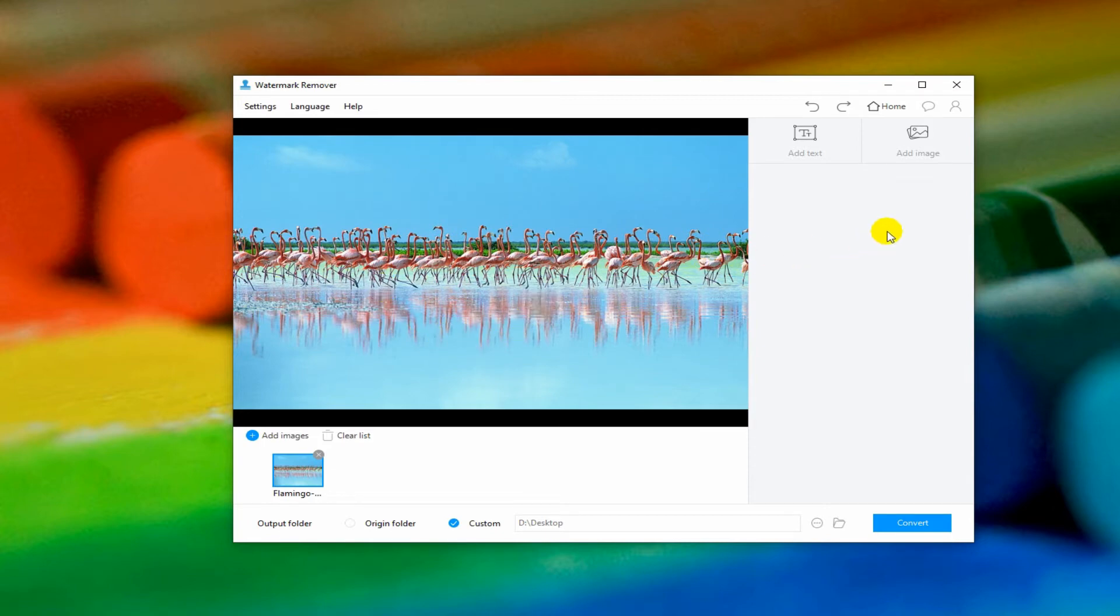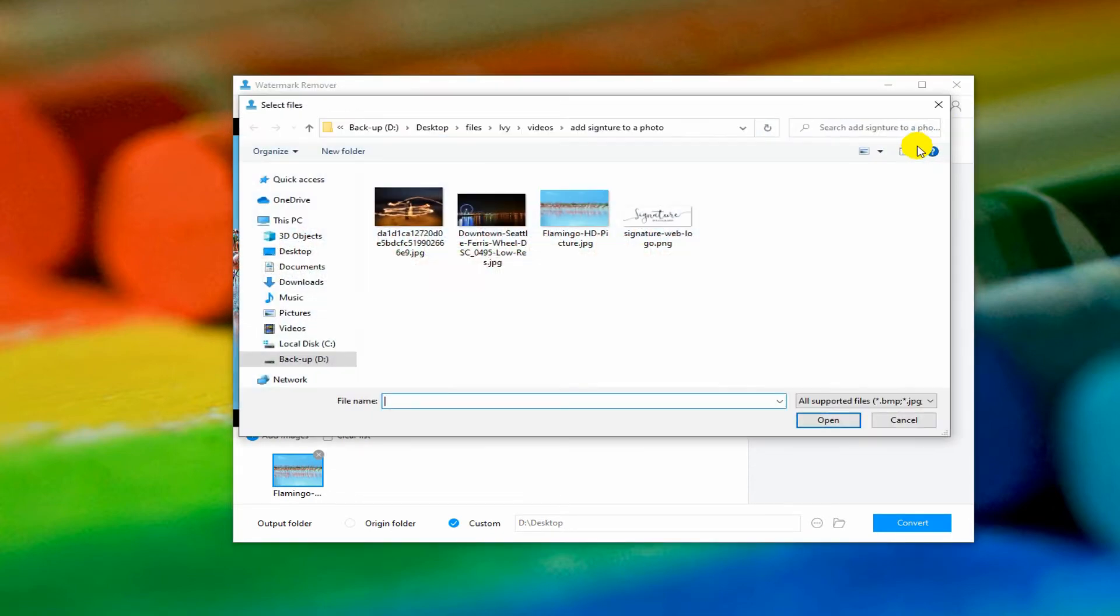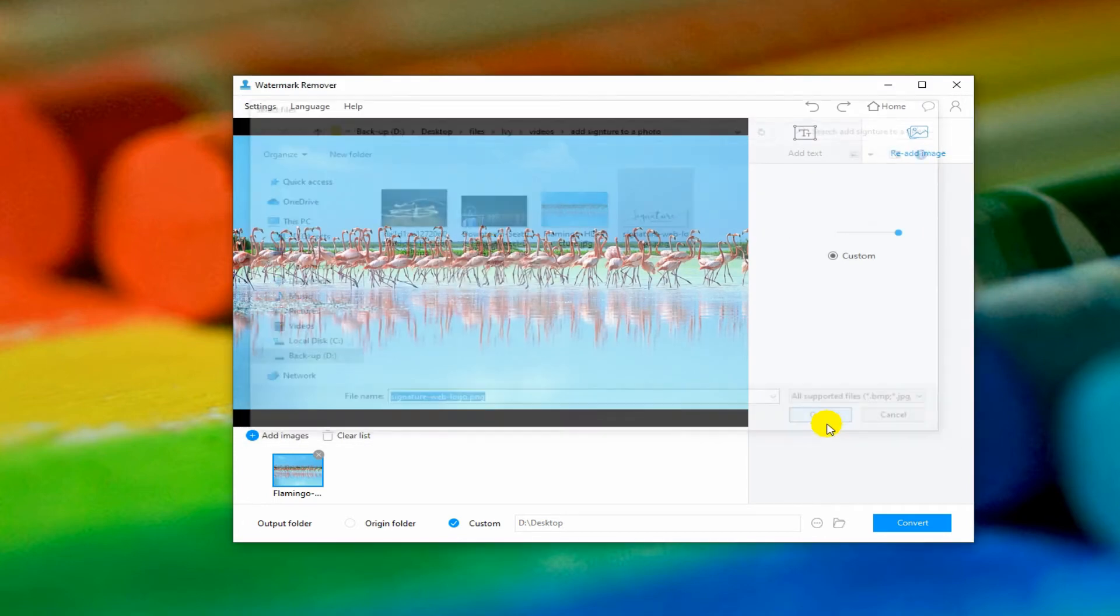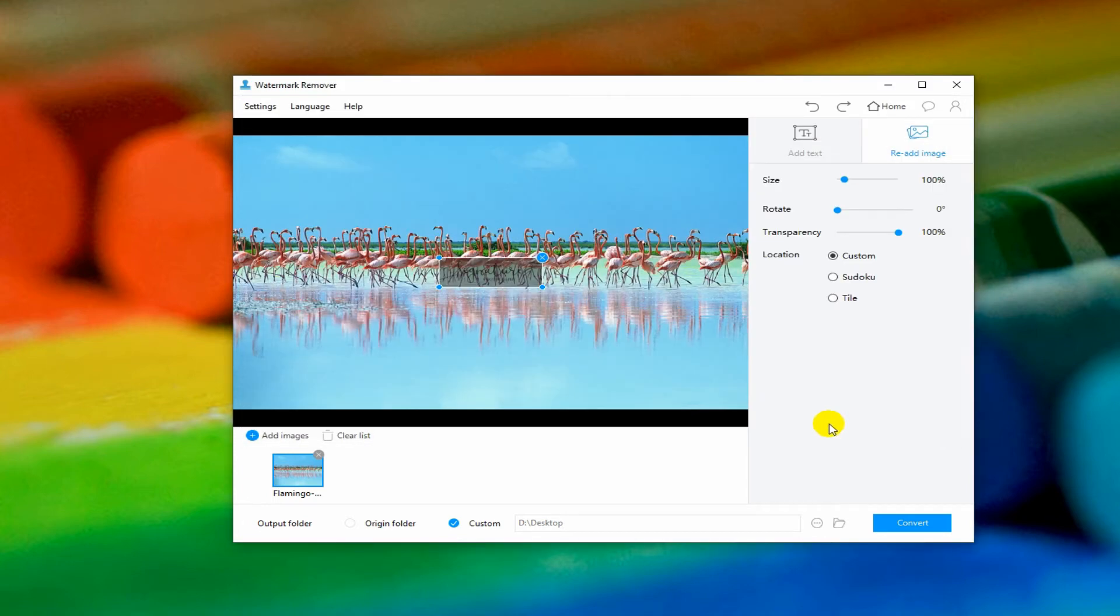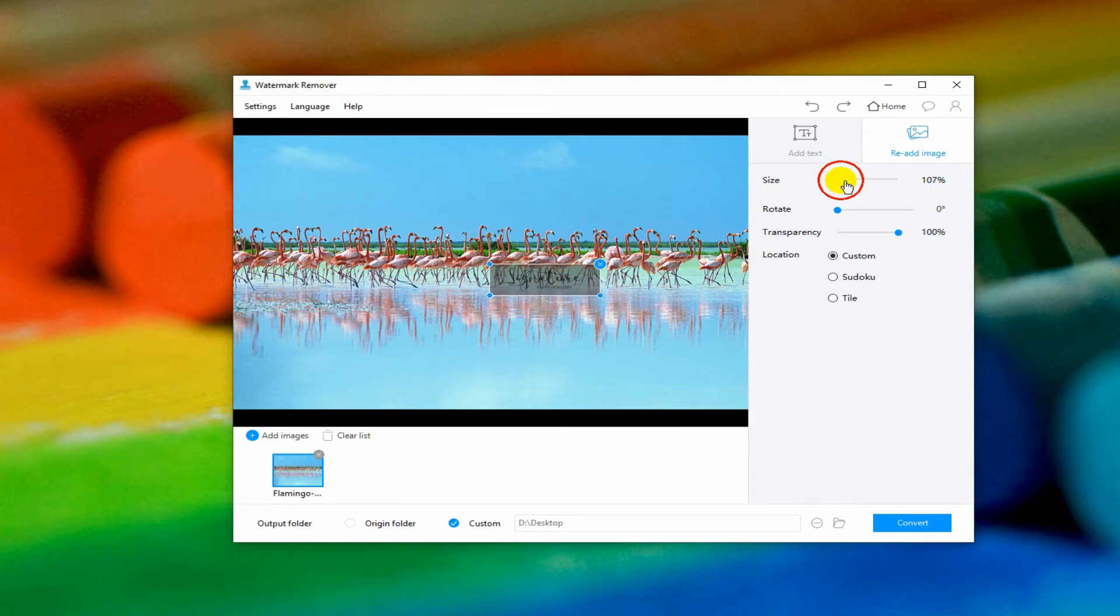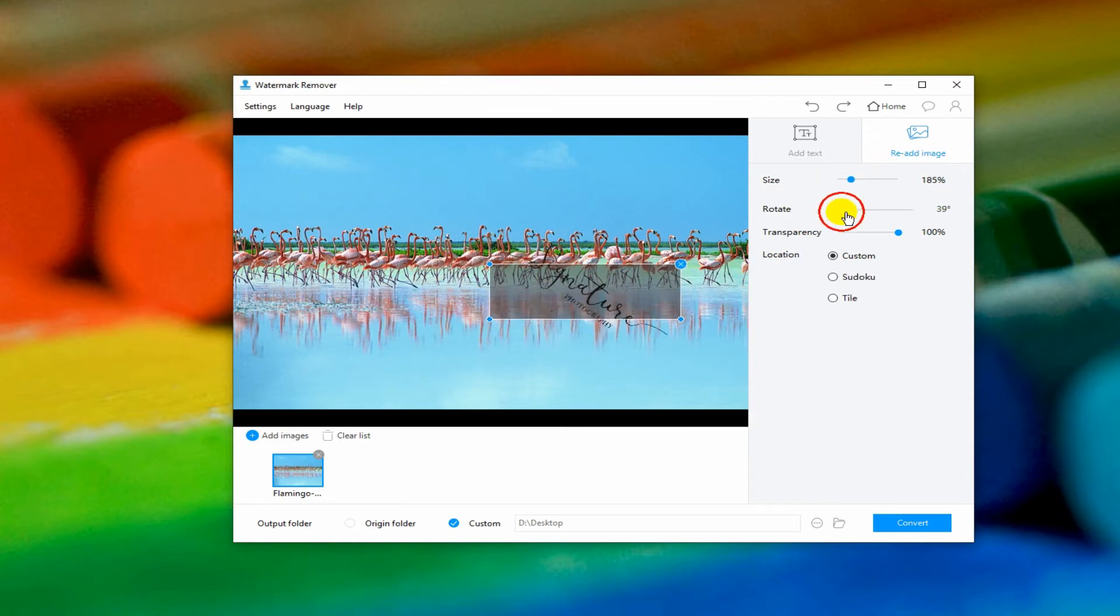Then, select Add Image on the right side of the screen and upload your own signature image. Now, you can edit your signature according to your preference.